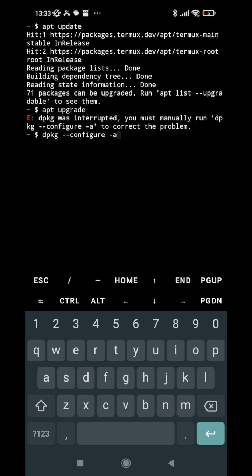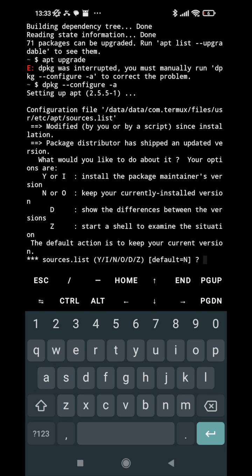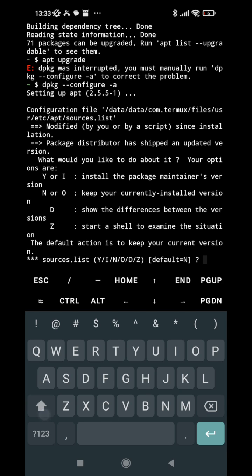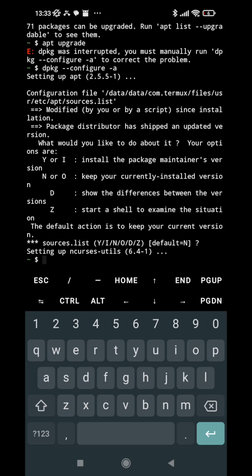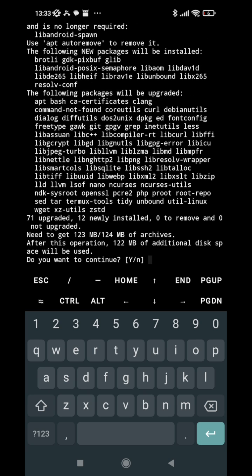hit enter. Now we don't want to keep our current version so we will keep it as default, just hit enter and it will move forward. Now if we run apt upgrade it will run properly and...